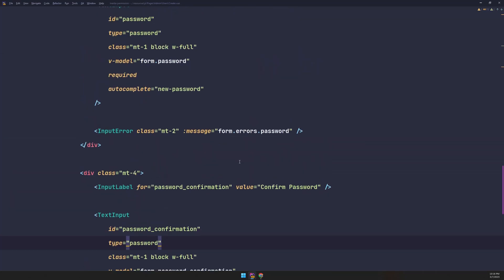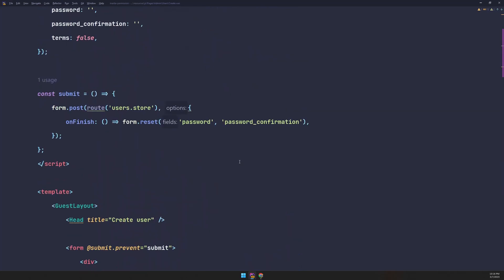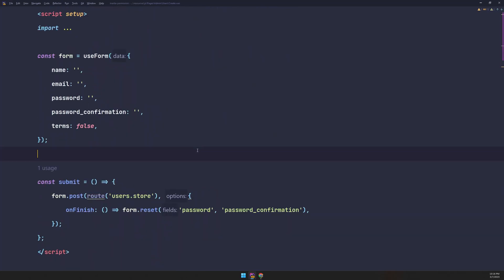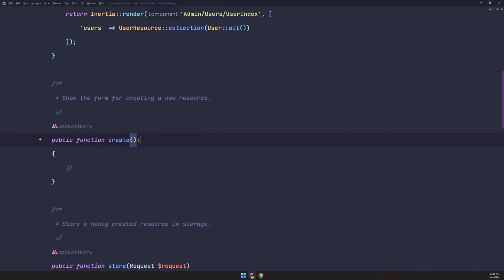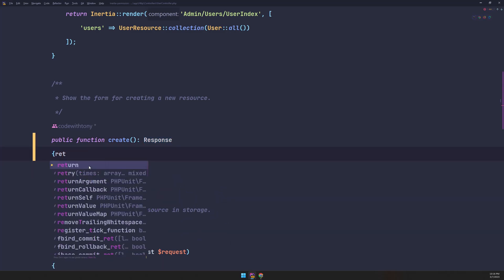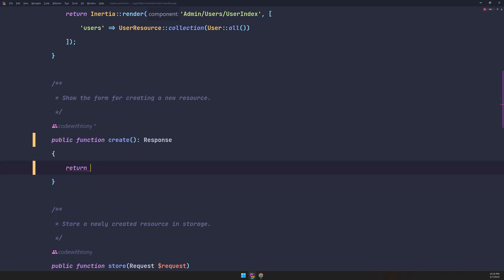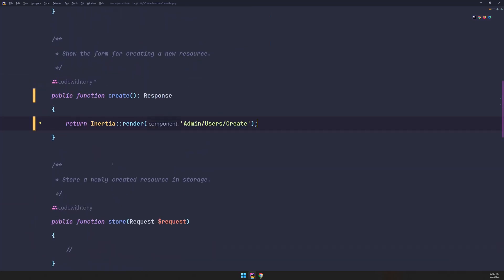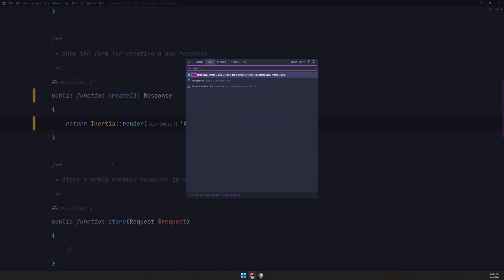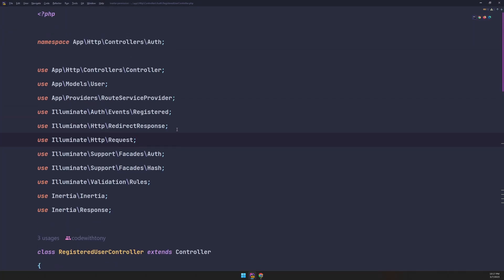We'll leave the password confirmation field here just in case. Now let's open the user controller. On the create method, let's set the return type to InertiaResponse, and return Inertia render pointing to the component we created inside 'admin/users/create'.